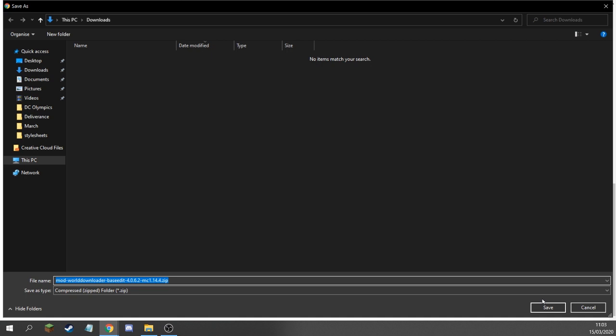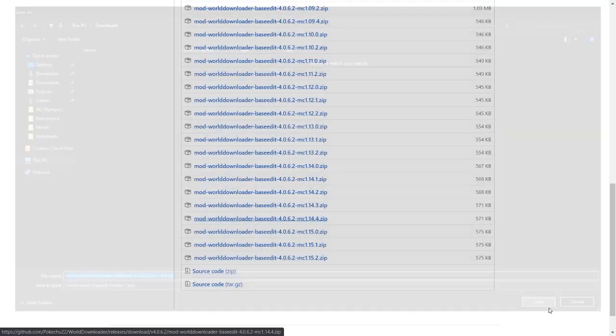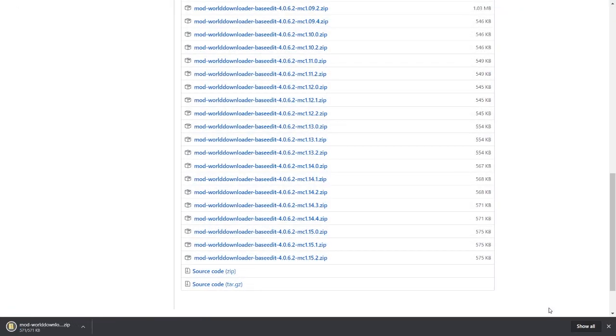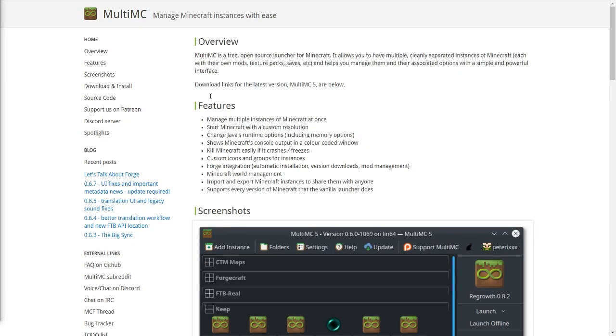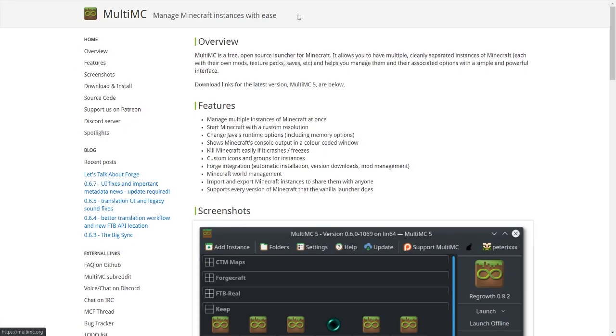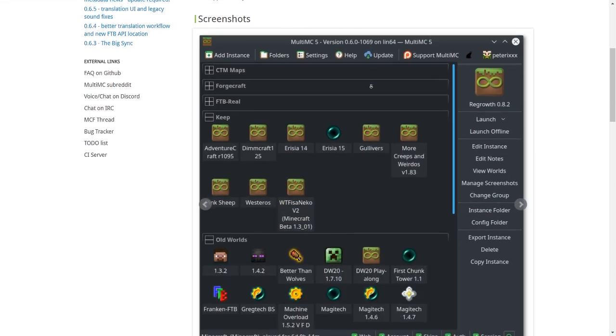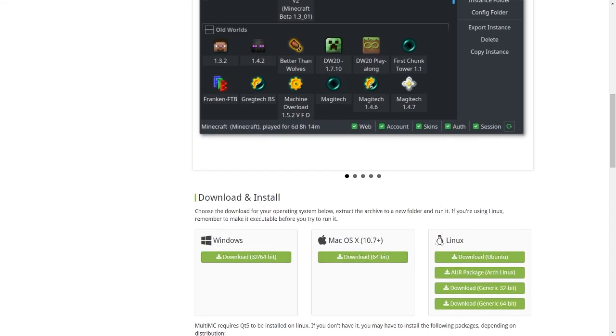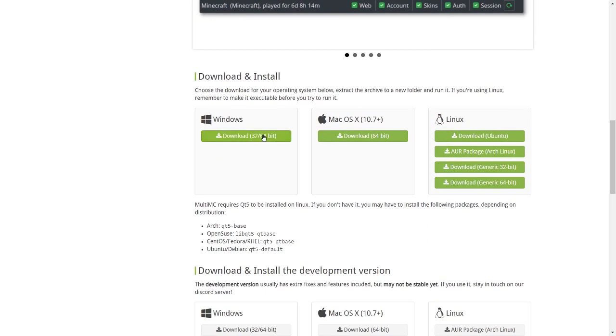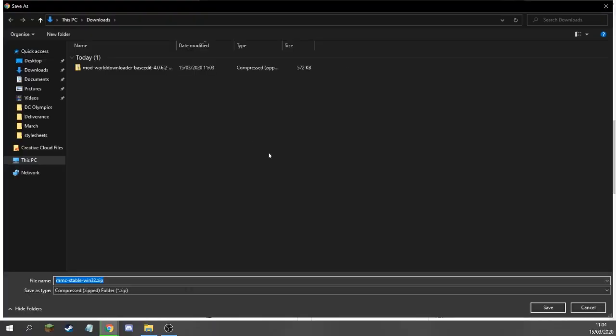Excellent. Download the zip folder and place it in your downloads for now. We'll need this later. Now for MultiMC. Click the second link in the description and scroll down until you see the big green download button for Windows. If you use macOS, you should download the macOS version instead.